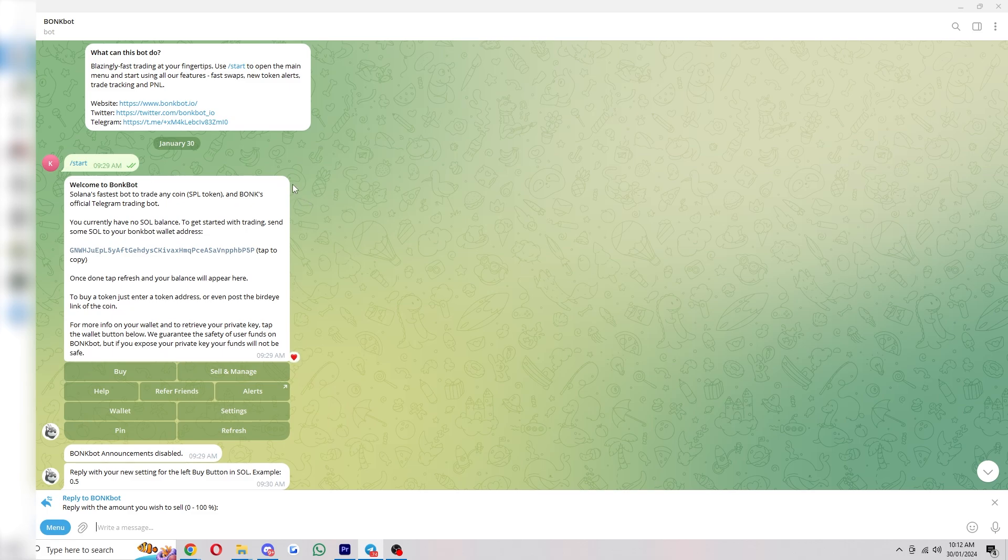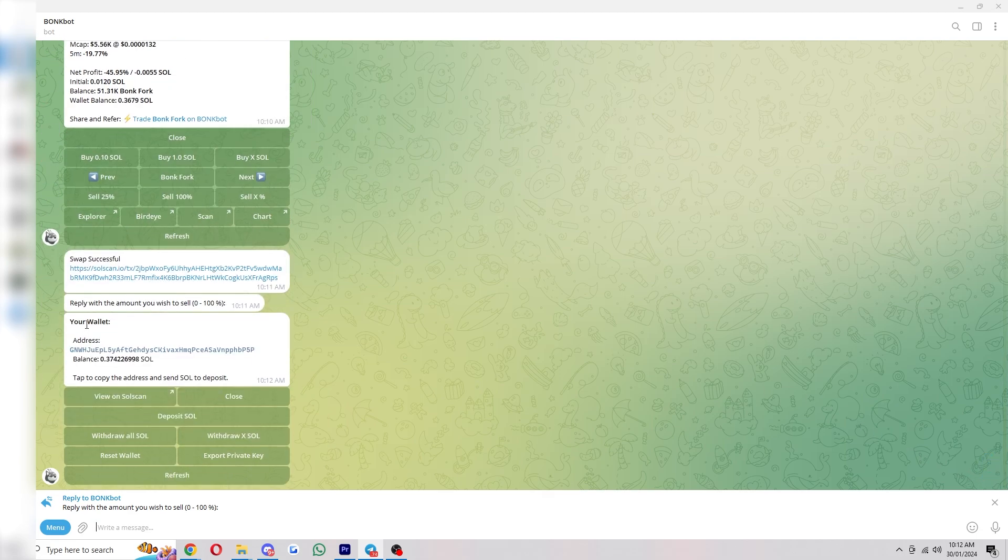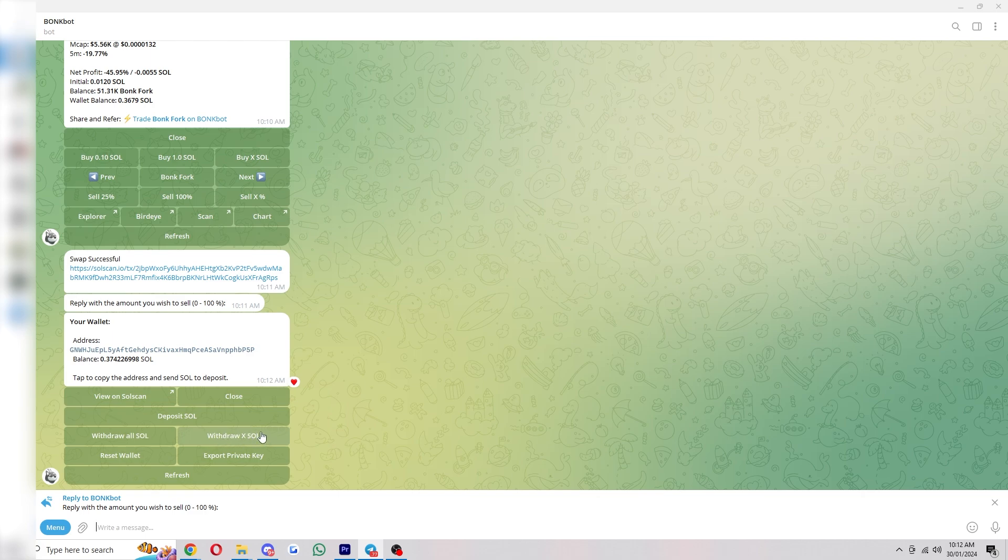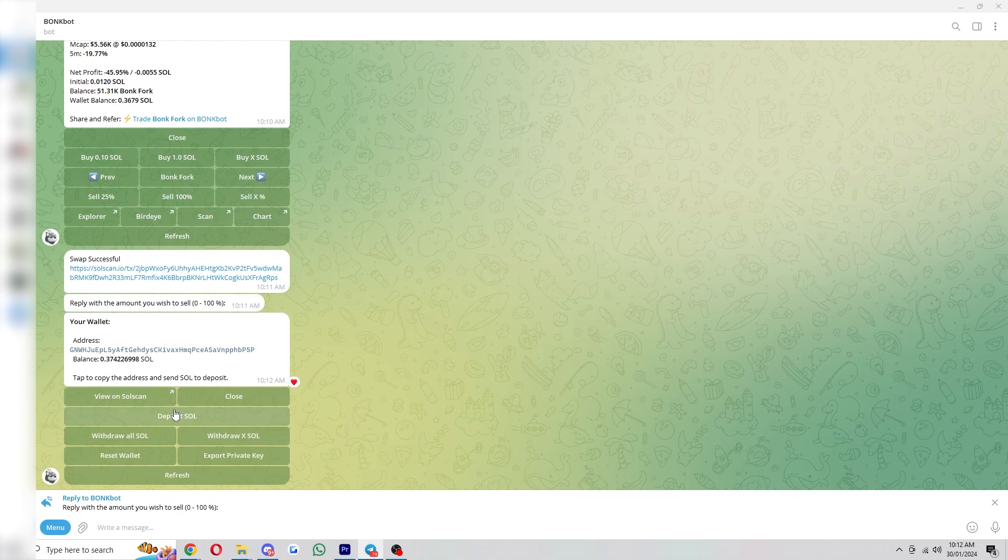There are a few more settings that we need to go through, such as how to withdraw it. And you can do that via the wallet button up here at the top. And from there, it will show us our wallet, our address and our balance. And then if we wanted to withdraw this Sol, we can simply click either withdraw all Sol or withdraw X Sol. And that will allow us to withdraw our Sol into a different Solana wallet. And if we need to top it up, we can also do that by clicking deposit Sol and then copying this address here.